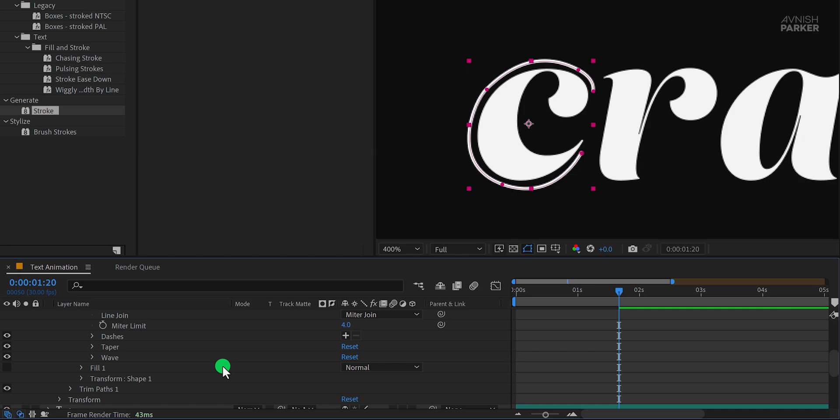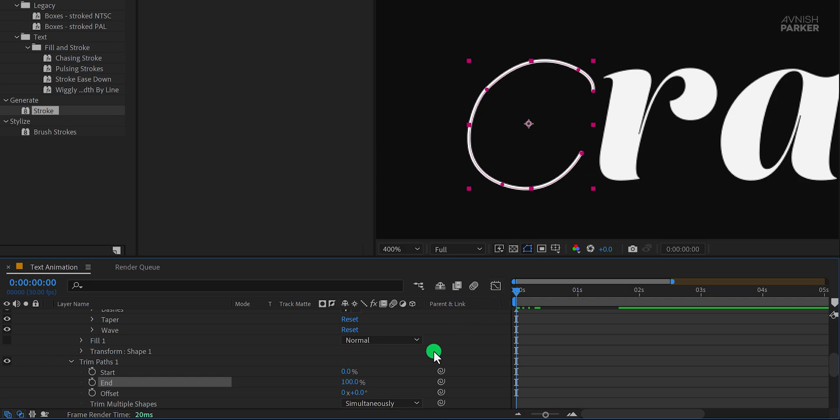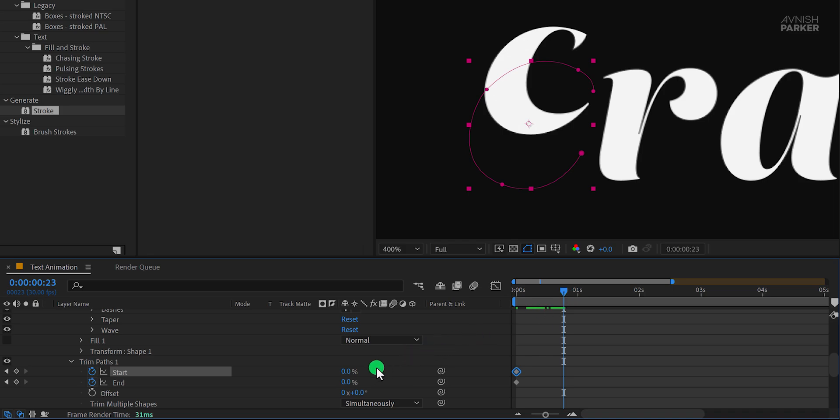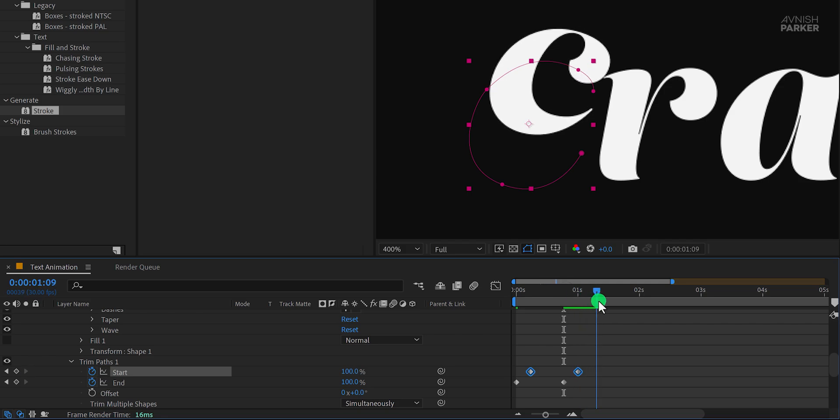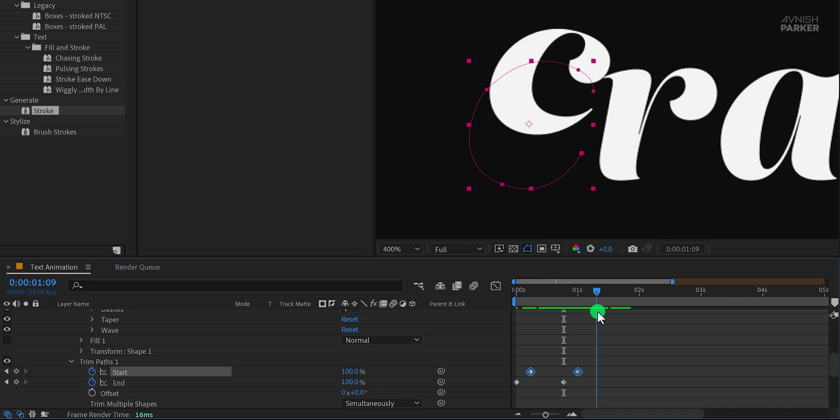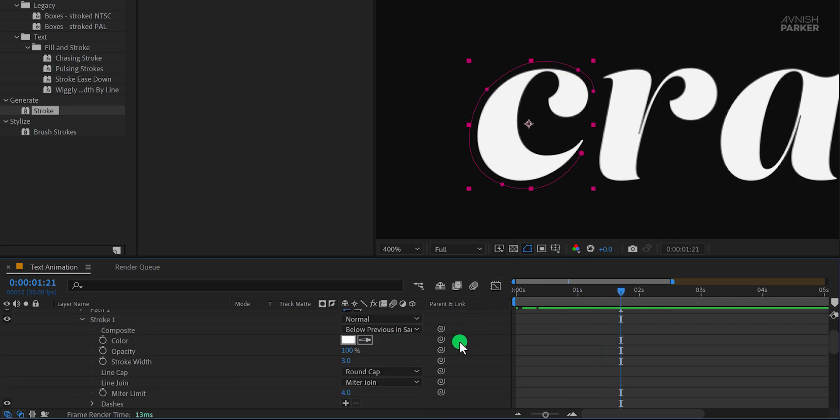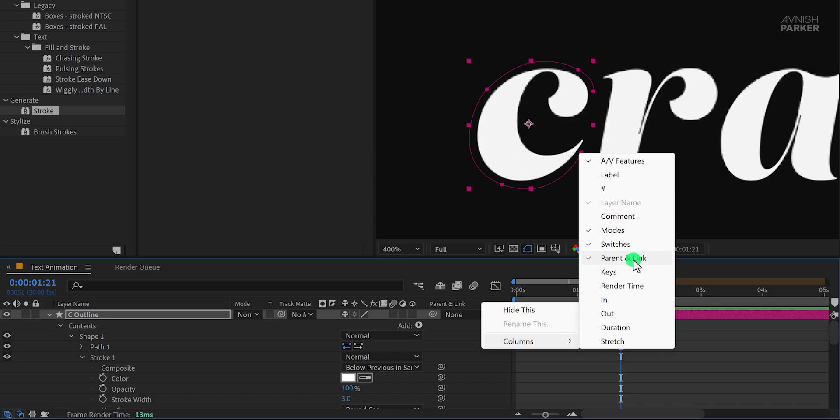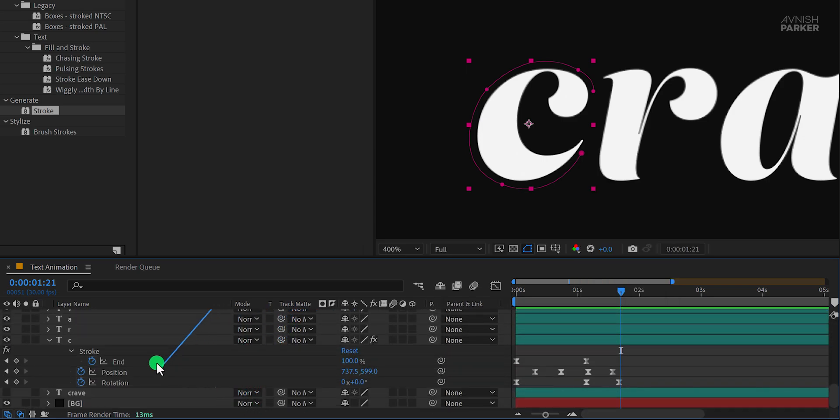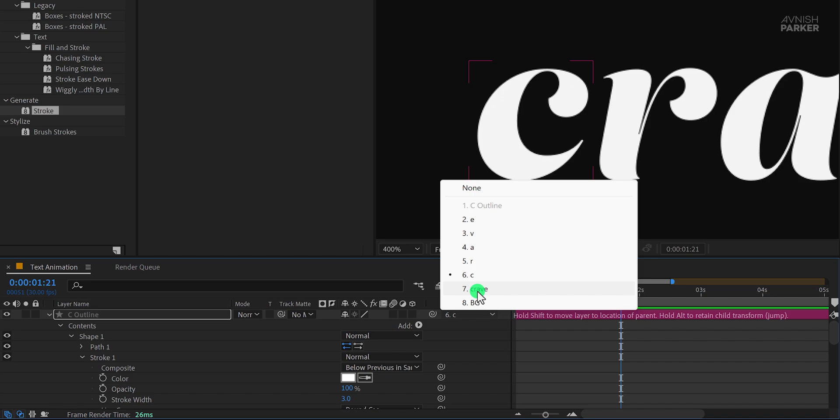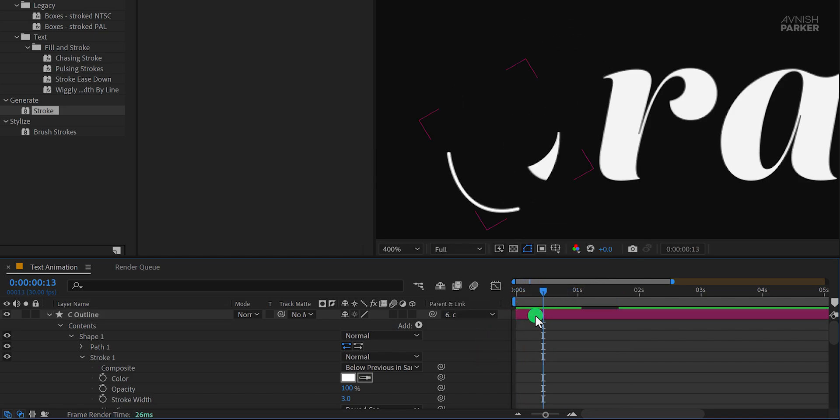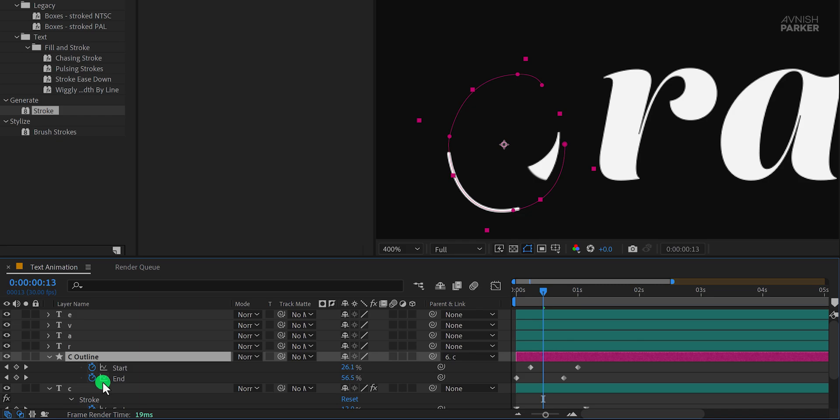Now open Trim Path Properties and we'll animate it using the start and end values. Make sure you're at the first frame, set the end value to 0%, and add keyframes to both the start and end properties. Move a few frames forward and change the start and end values to 100%. Now grab the start keyframes and offset them slightly from the end keyframes. This creates a nice stroke animation where the outline gradually appears around the letter. Great, we just need to make sure the stroke moves along with the letter. The easiest way to do this is by parenting the stroke layer to the letter C. If you don't see the Parent and Link option, just right-click in this area, go to Columns, and enable Parent and Link. Then grab the Pick Whip tool and drag it onto the letter C. If you prefer, you can also manually select the letter C from the drop-down menu. Now the stroke will follow the letter's movement perfectly.